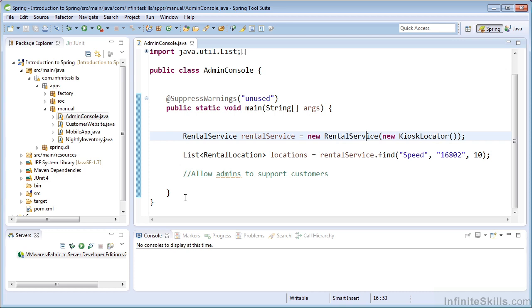When developers begin to use the Spring framework, they can often easily understand dependency injection. But what they struggle with is understanding why we need to use the Spring IOC container.